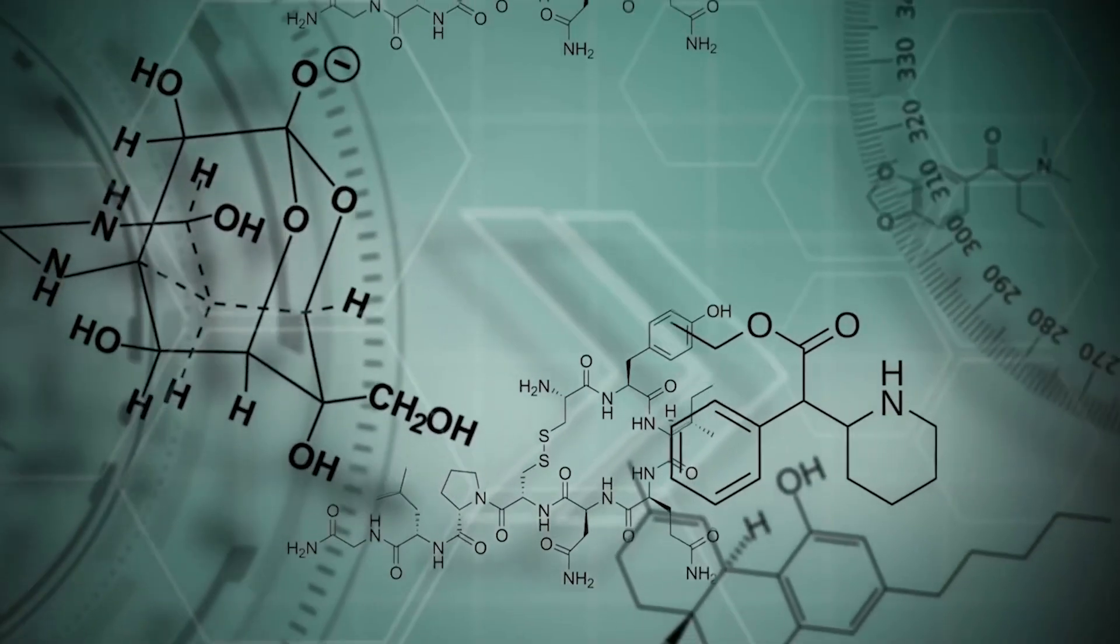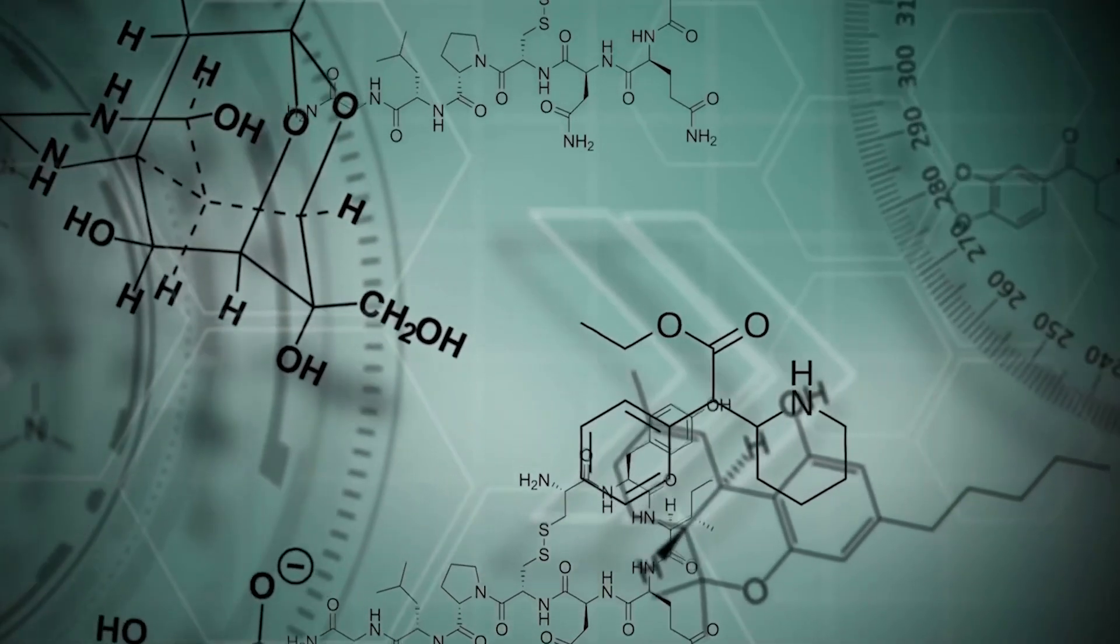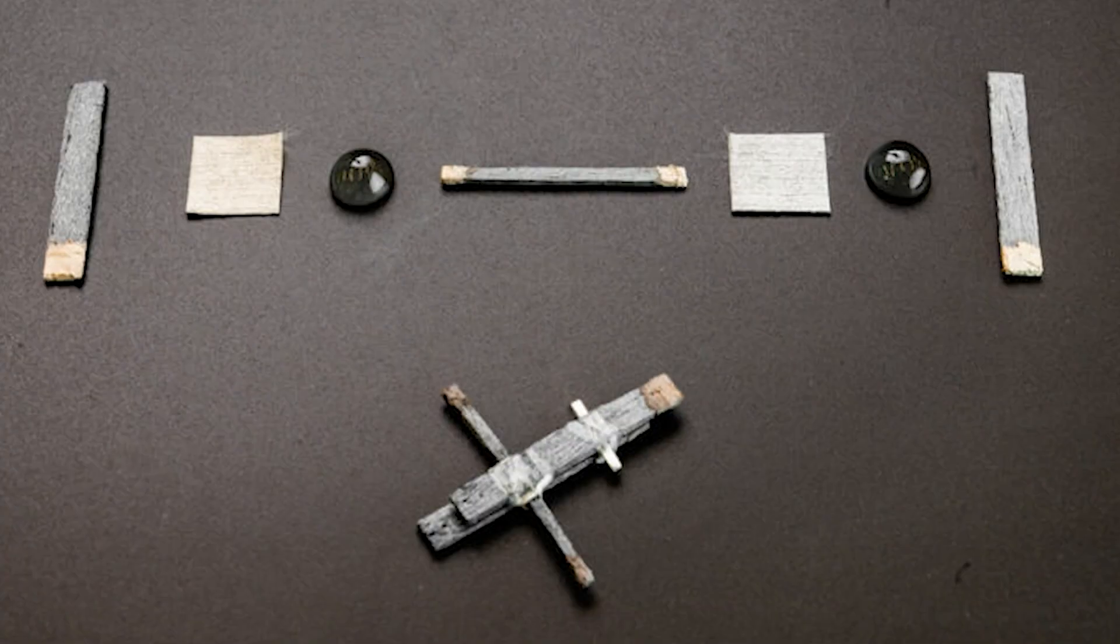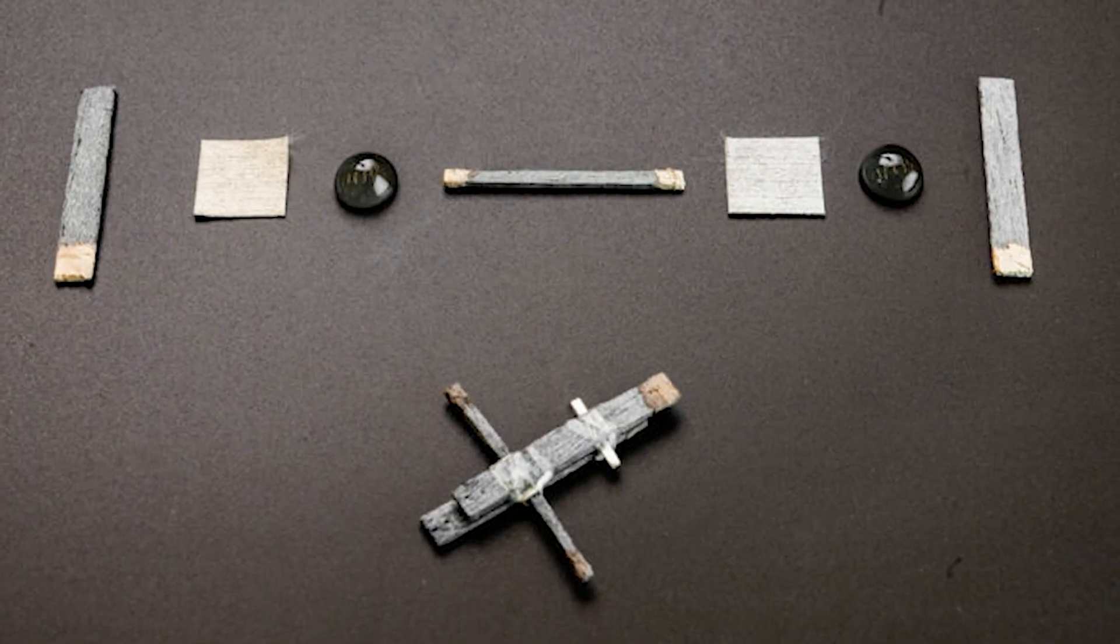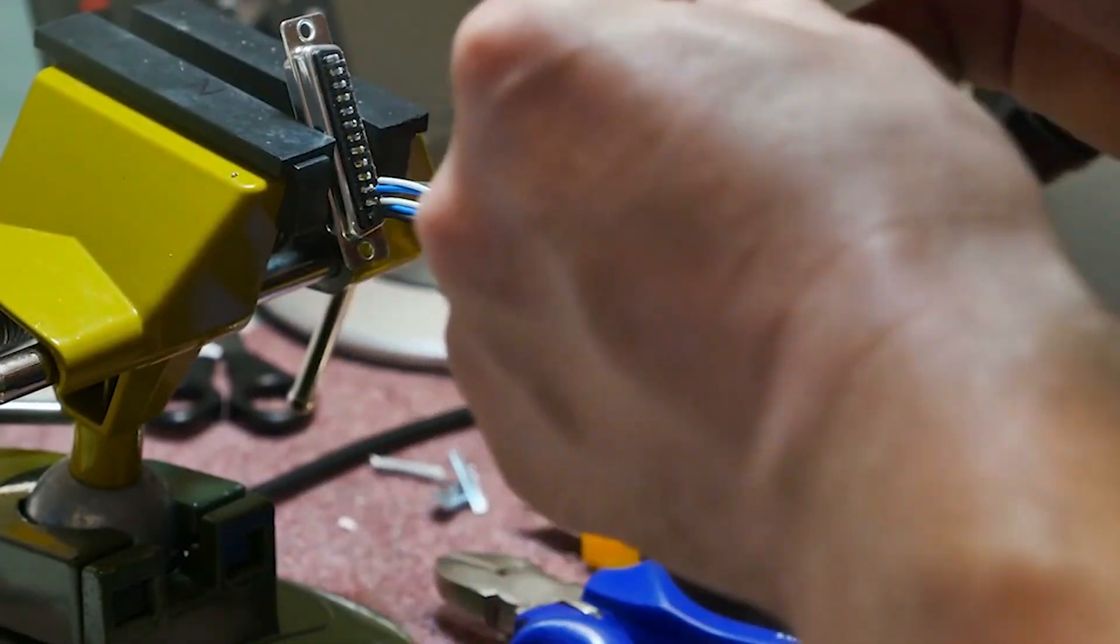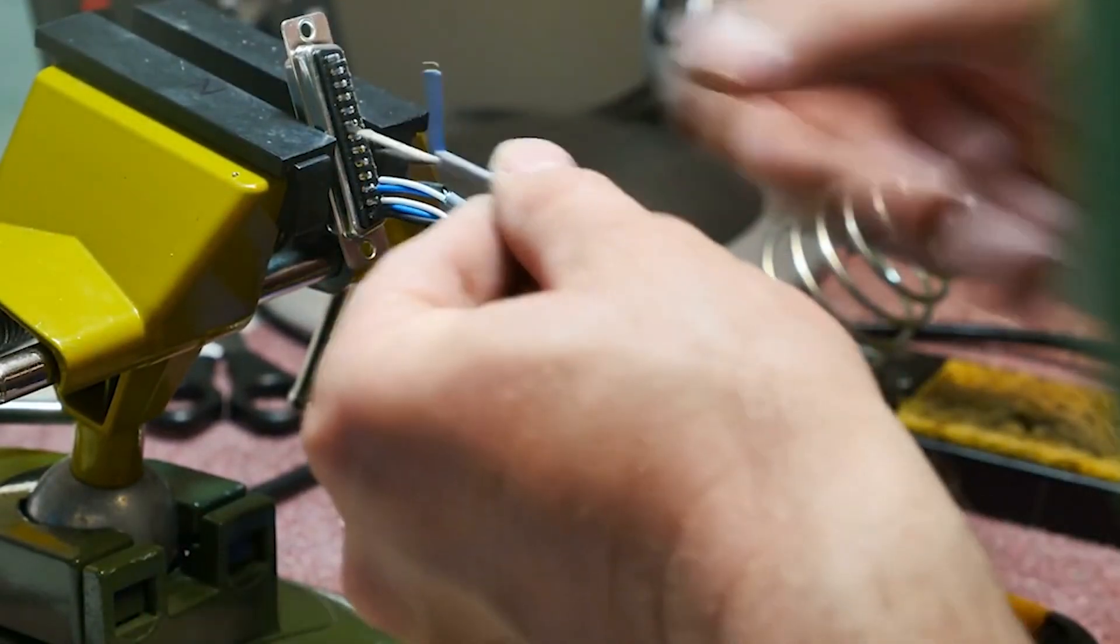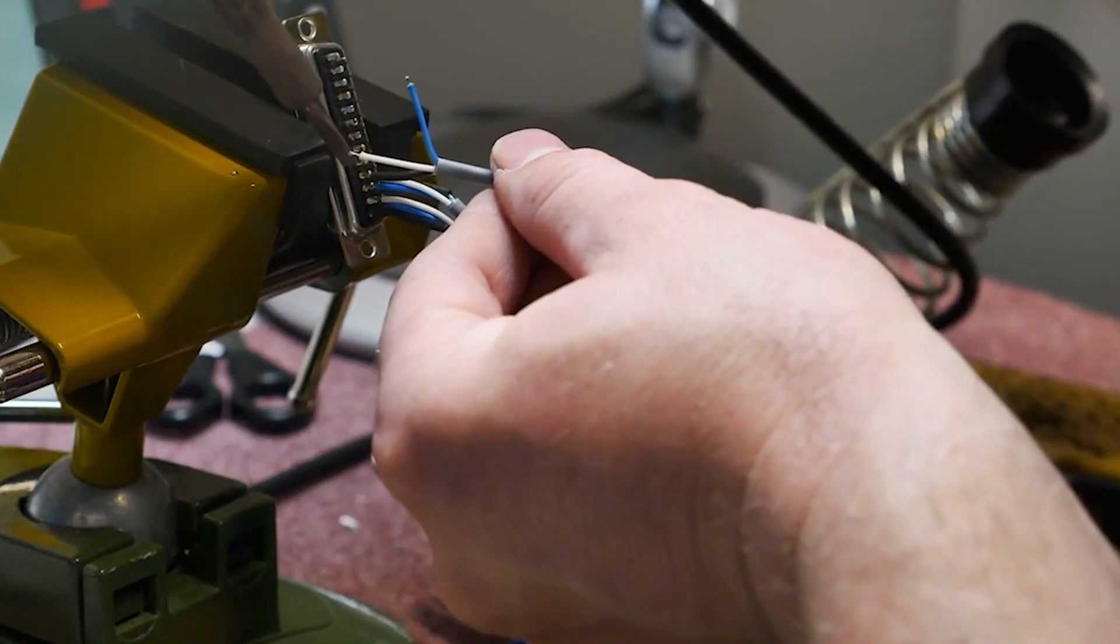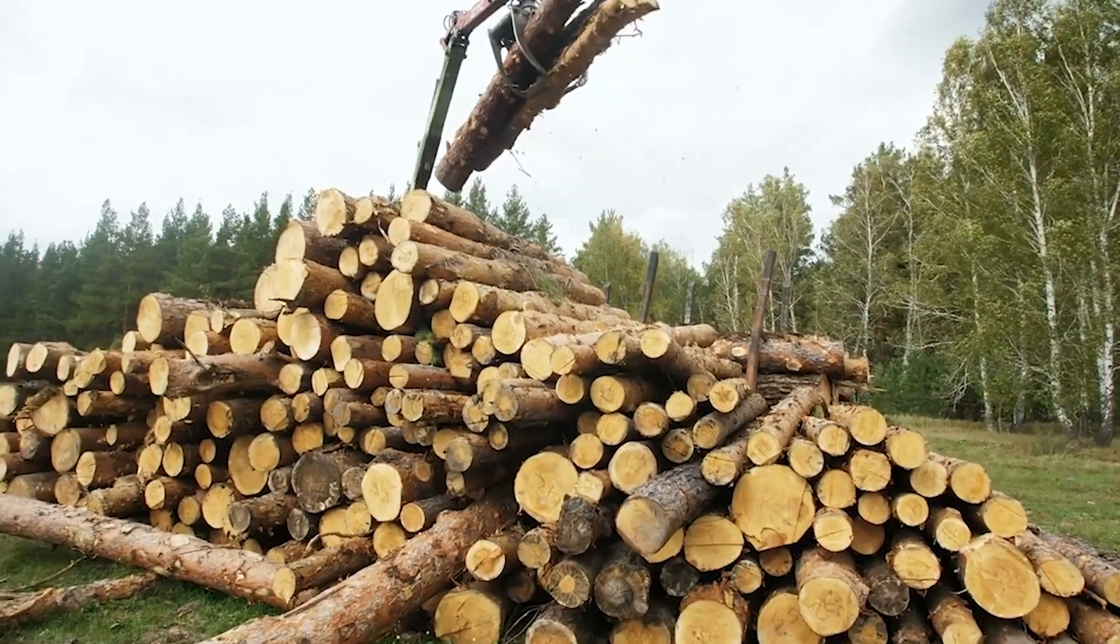Subsequently, these cavities were carefully filled with a conductive plastic or polymer known as PDOT, resulting in a wood material capable of conducting electricity. This innovative approach not only allows for the creation of a functional transistor, but also imparts electrical conductivity to an otherwise insulating material like wood.